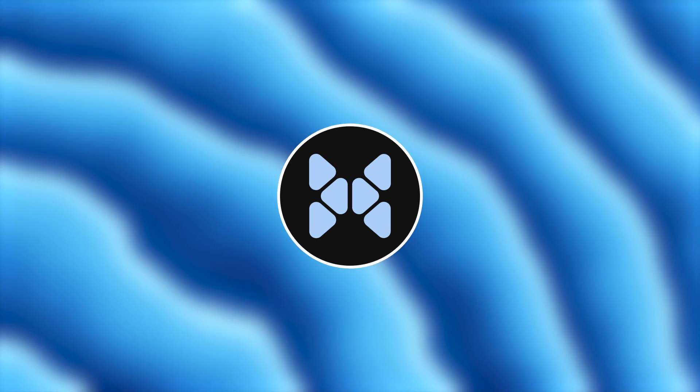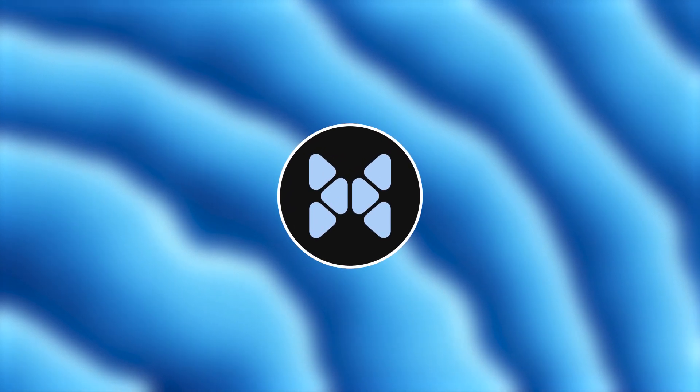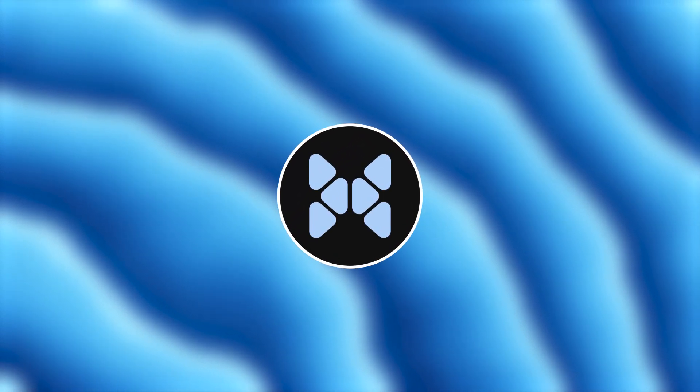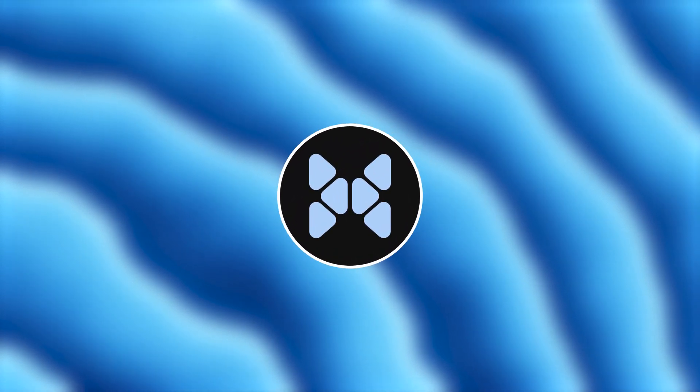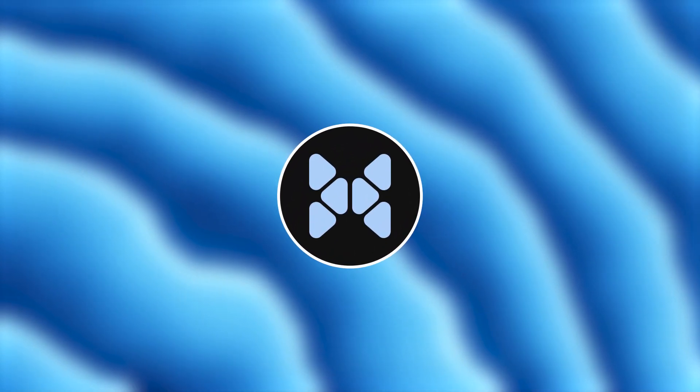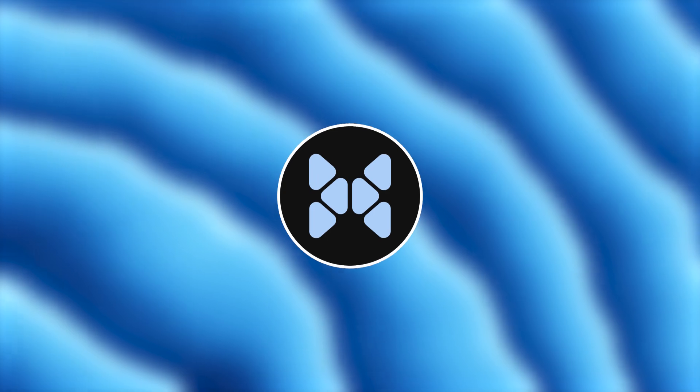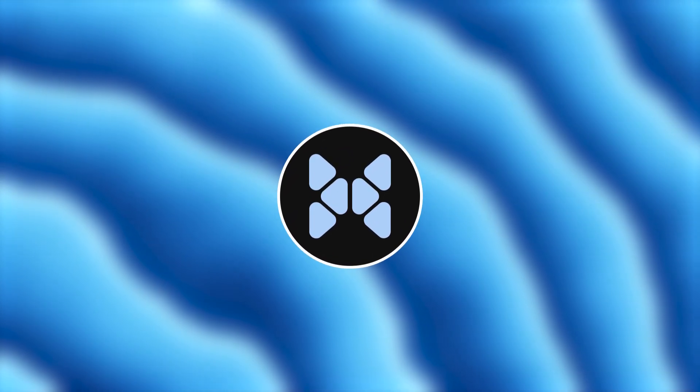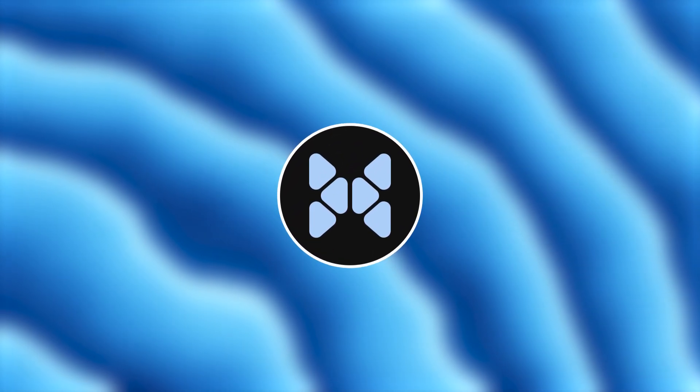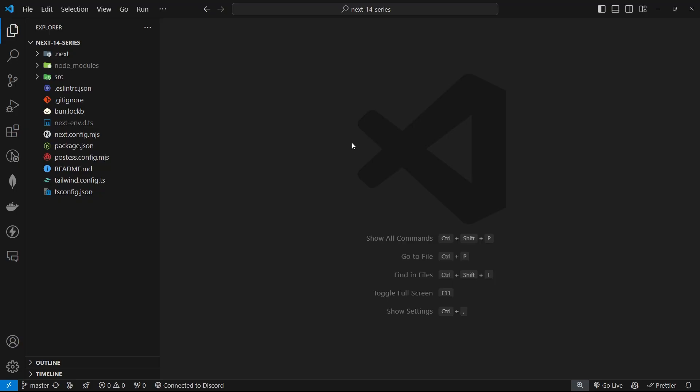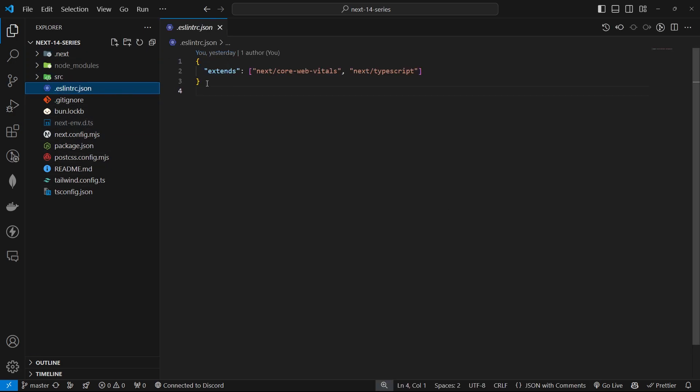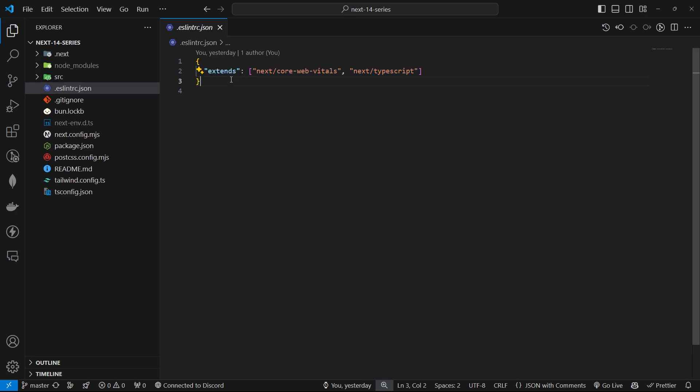ESLint helps you maintain consistency across your project, catching potential bugs and enforcing coding conventions that go beyond what TypeScript can do. Now let's get started with setting up ESLint. In the previous video, we already initialized a Next.js project. So you should have a default .eslintrc.json file provided by Next.js.